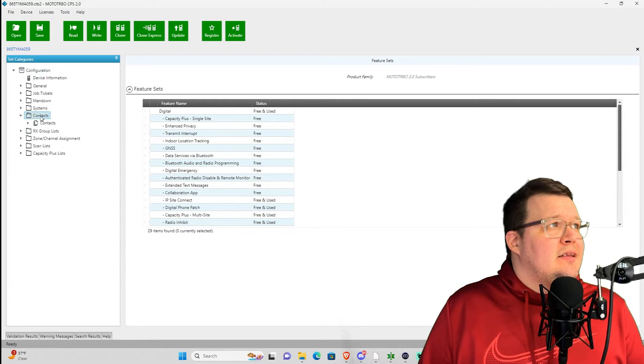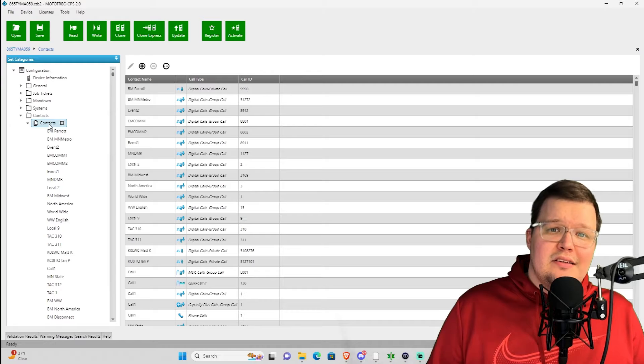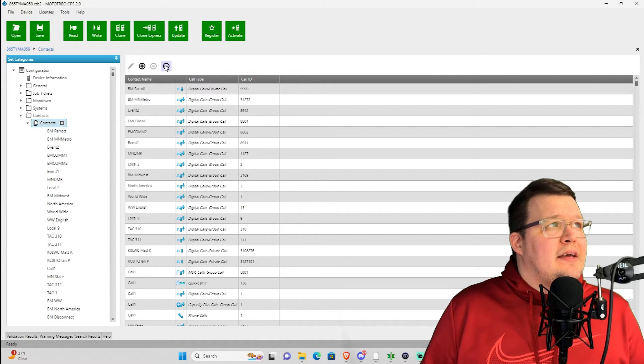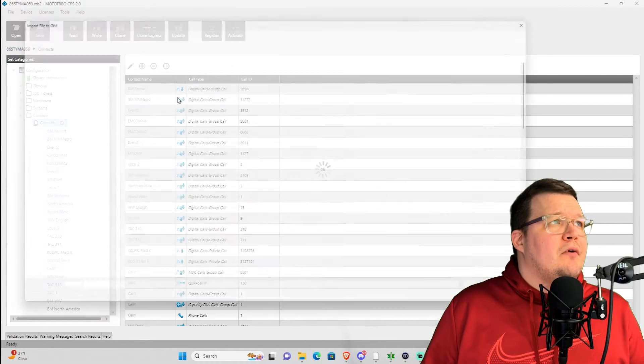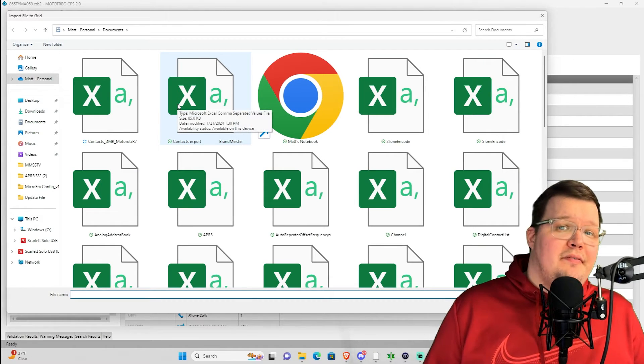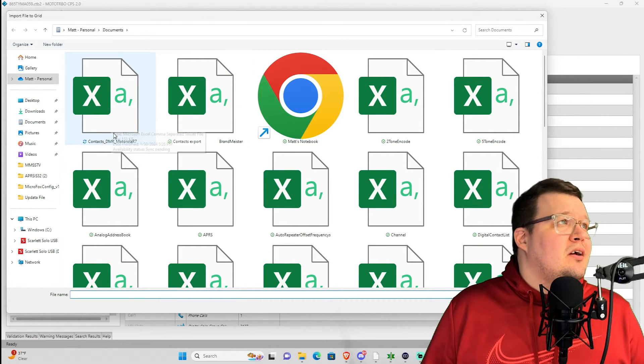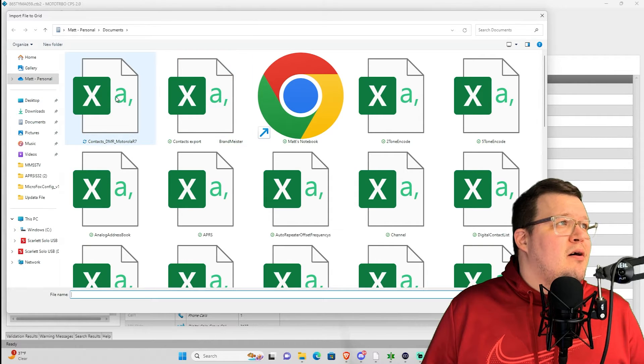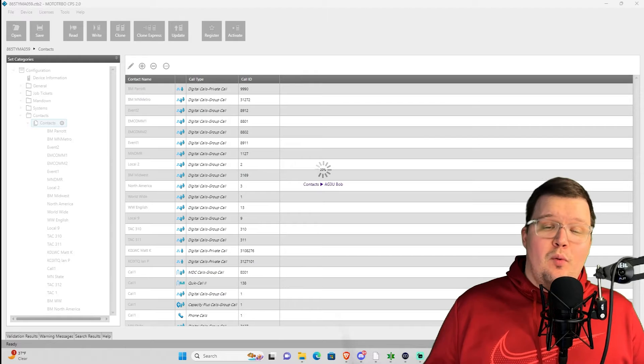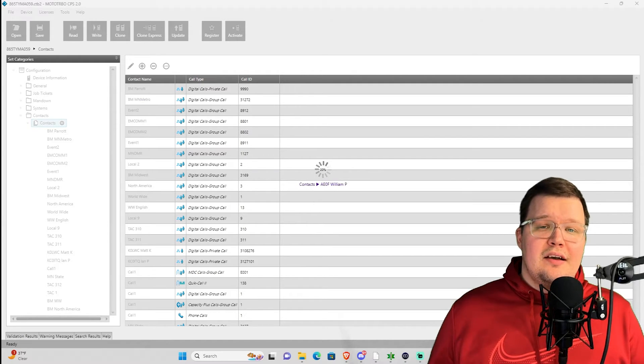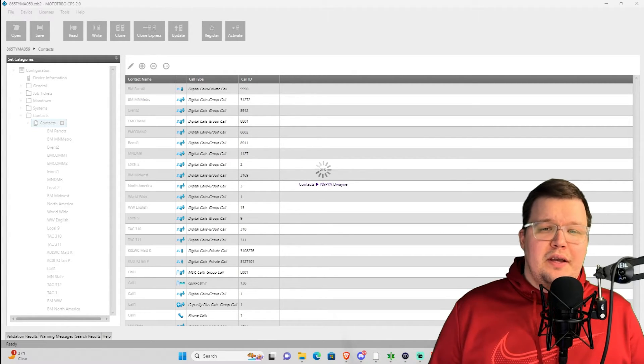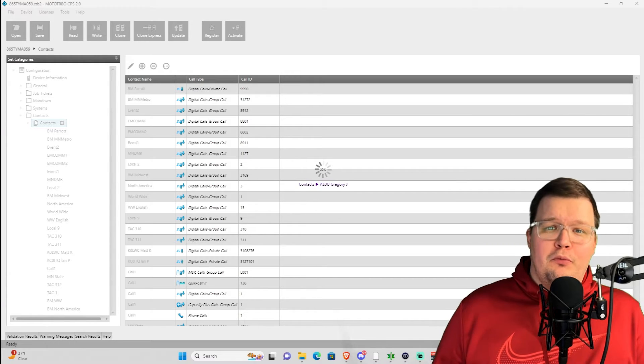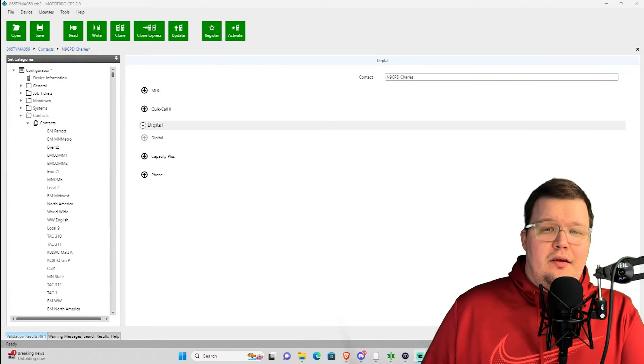Once we open up the code plug, we're going to want to click on contacts, drop open, and then highlight the second submenu for contacts. And we're going to want to click on the ellipses here and go to import. Now find your CSV file you just saved, and let's import that bad boy. So here it is for me, contacts DMR R7. I'm going to highlight that and click on open. Now we're off and running and importing contacts. It'll take a couple minutes to do this because there is a lot of data that's coming in to the code plug.